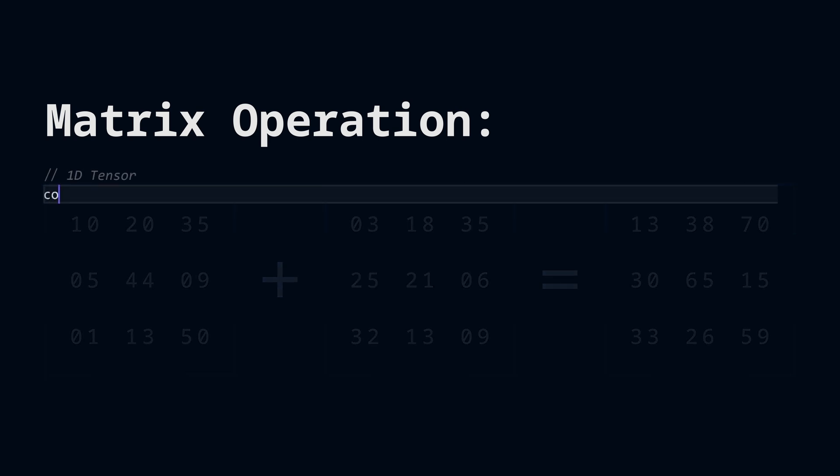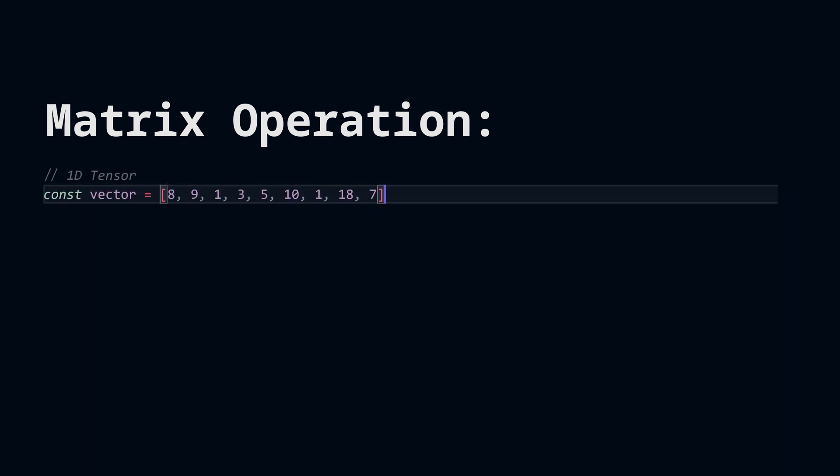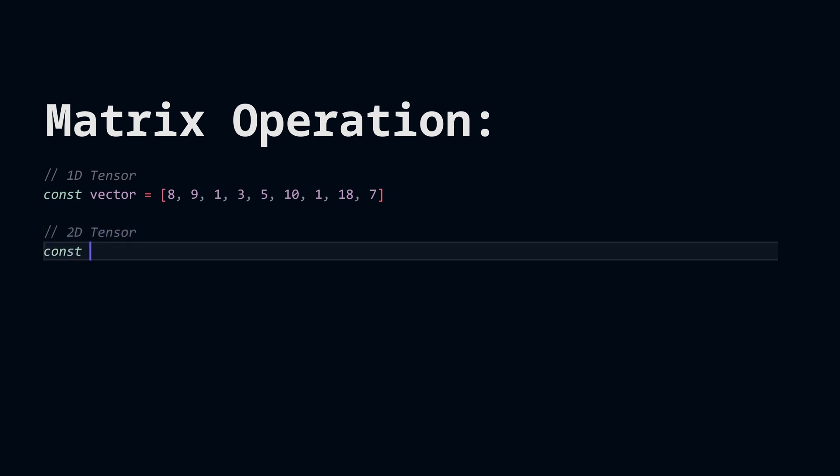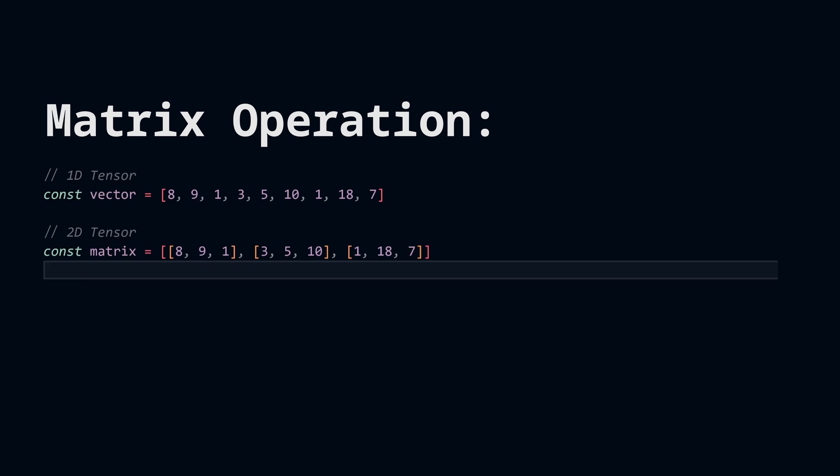A tensor is an array of numbers. A vector is a one-dimensional tensor. A matrix is a two-dimensional tensor, so it can be represented by an array of an array of numbers. Under the hood, this is actually an array of pointers, which each point to an array of numbers.